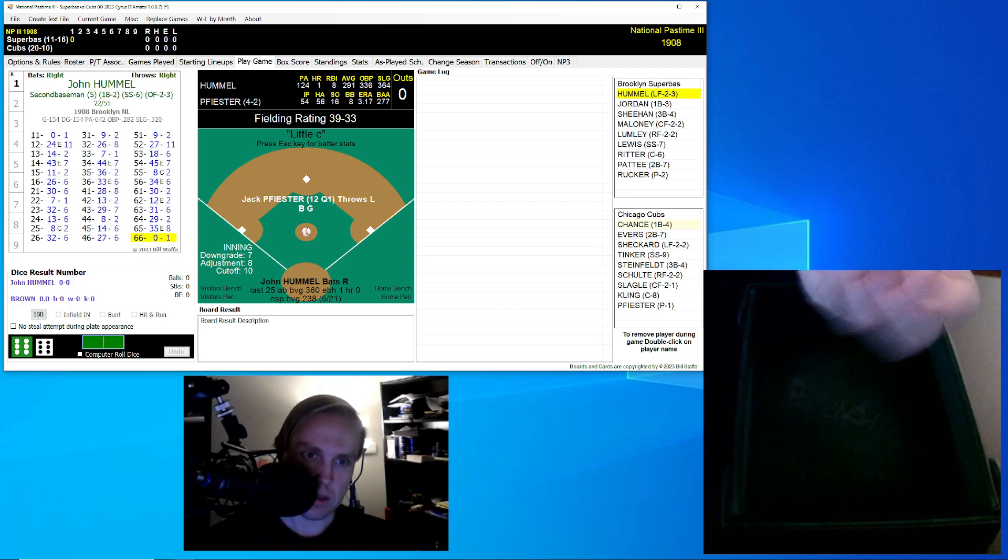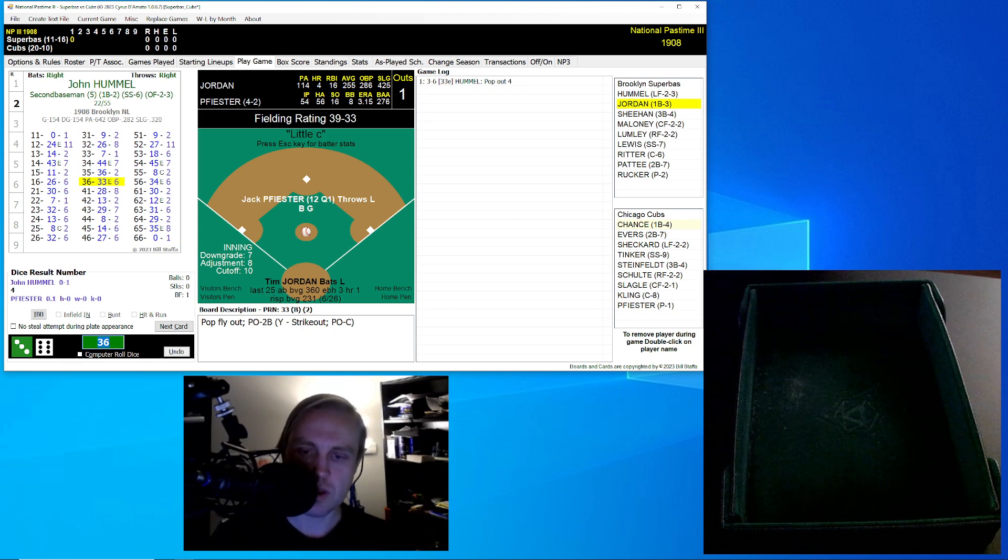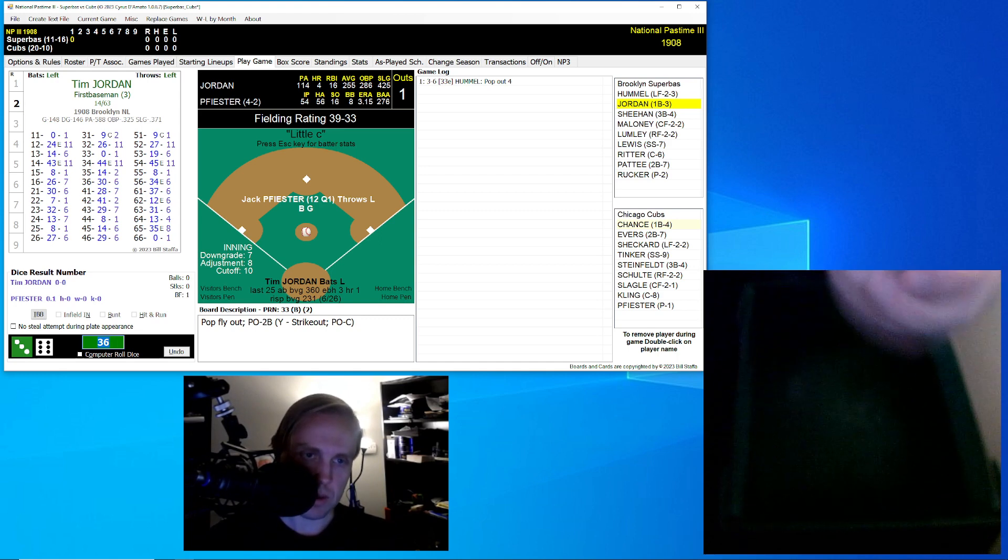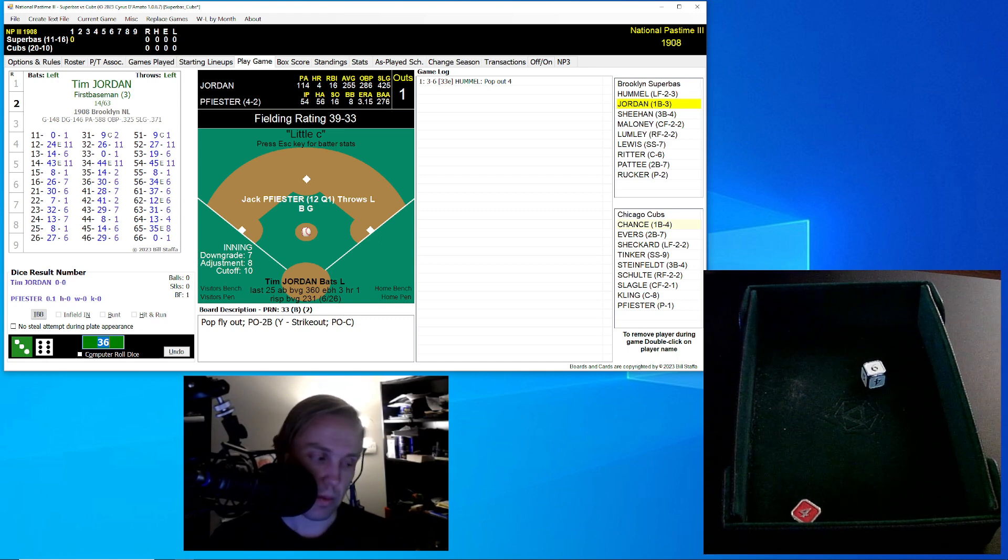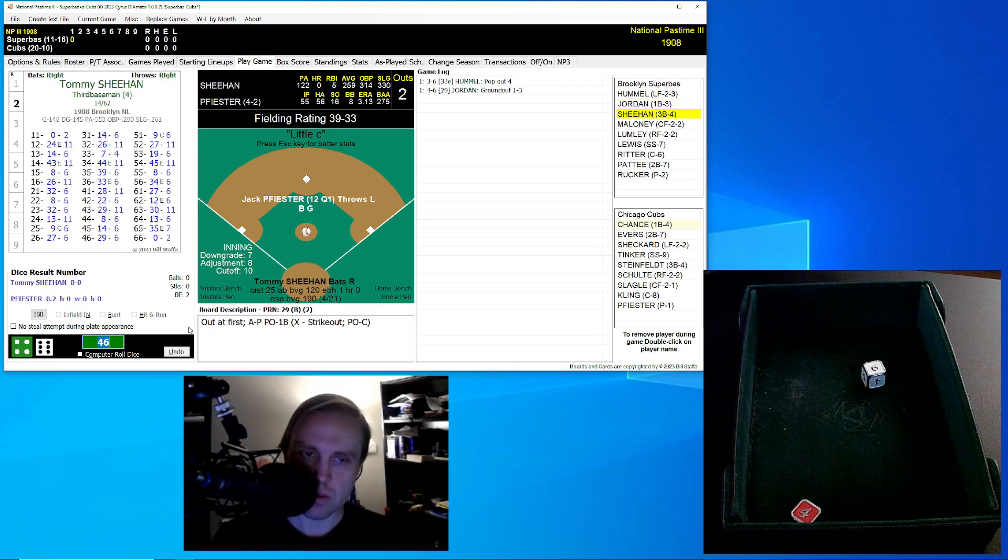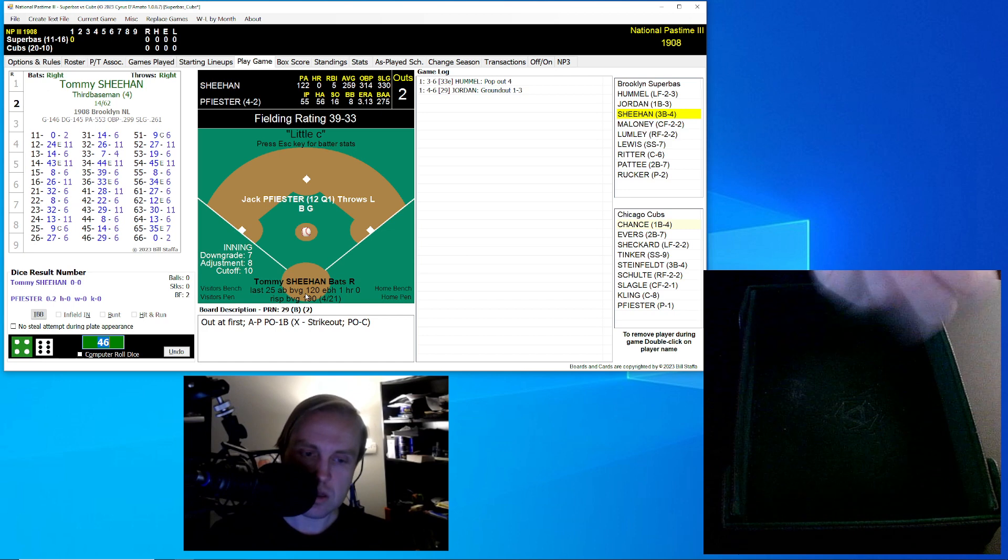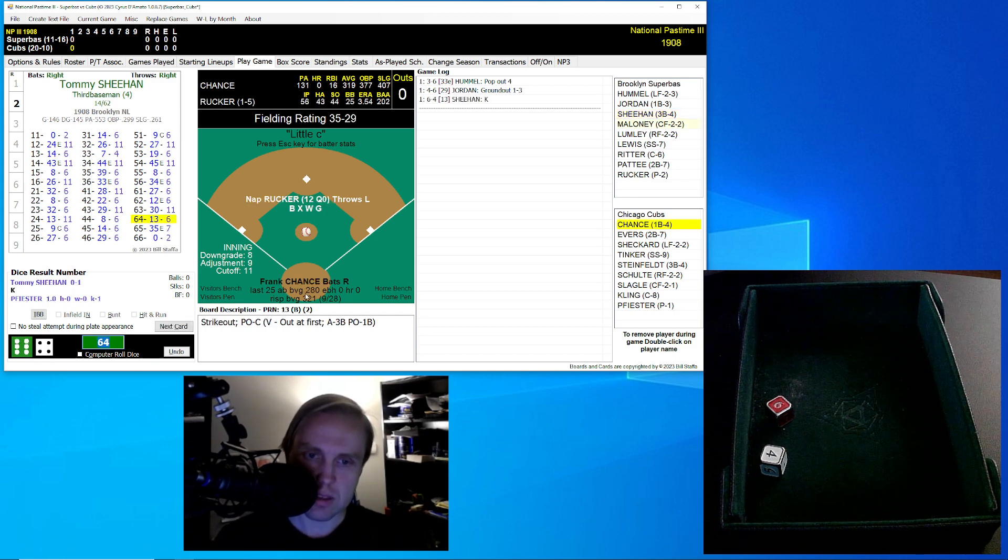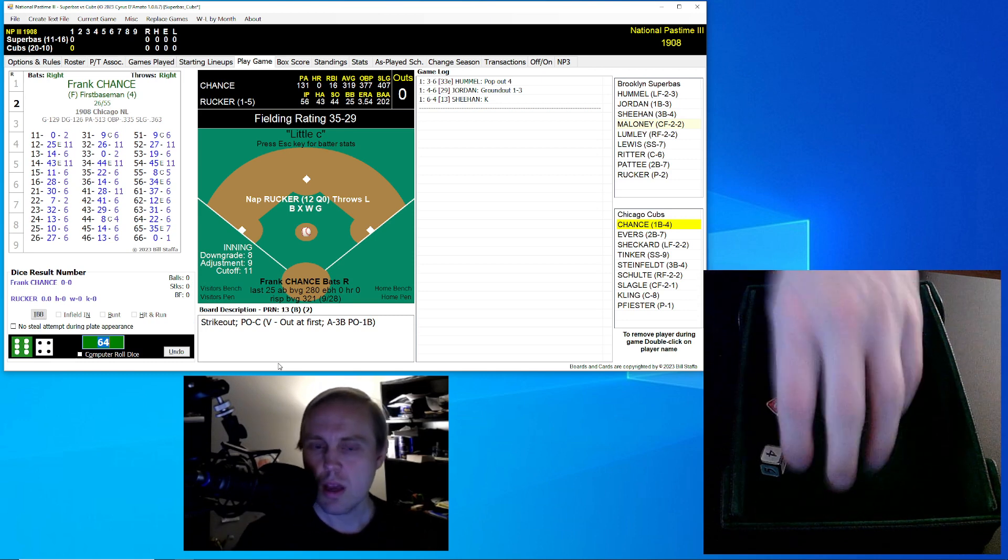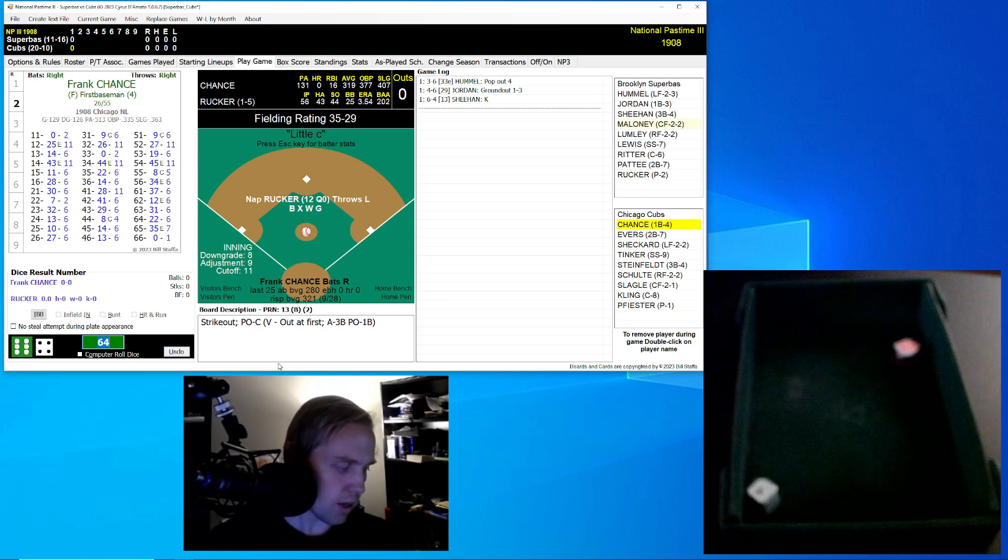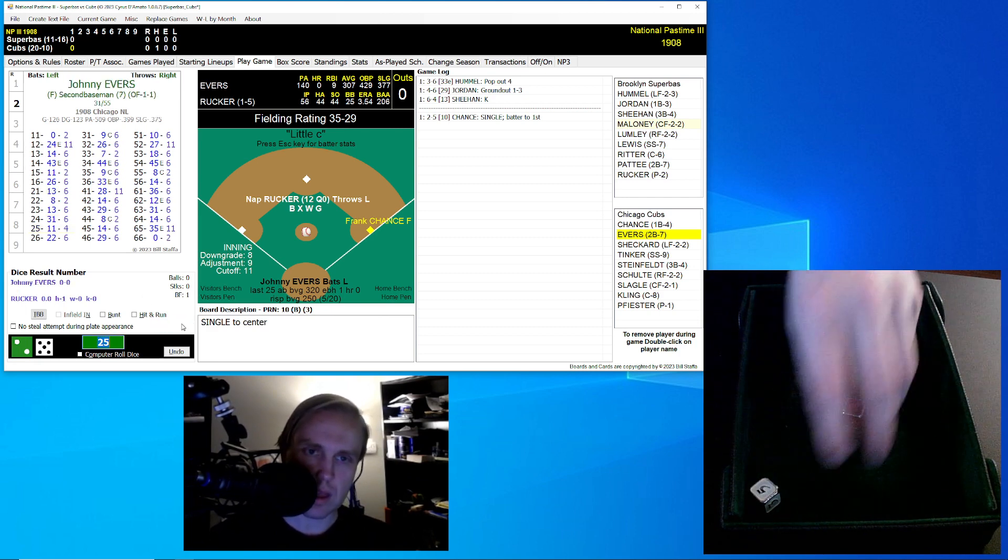Hummel rolls a 36 for a 33. It's a pop-up over to the left side. Evers has that. There's one away. Tim Jordan rolls a 46 for a 29. That's a comebacker to Feister. Throws to first. There's two away, and now it's Tommy Sheehan. The roll for Tommy Sheehan now is a 64 for a 13. Feister getting his first strikeout, and we go right away to the bottom of the first. Knapp Rucker is 1-5 for Brooklyn, 3.54 ERA, facing the defending world champions, and here comes Frank Chance. Chance rolls a 25 for a 10, and that's a single to center.